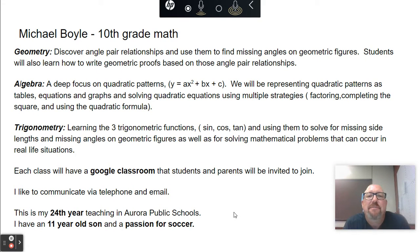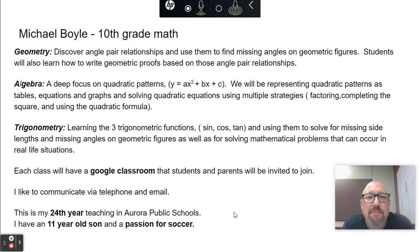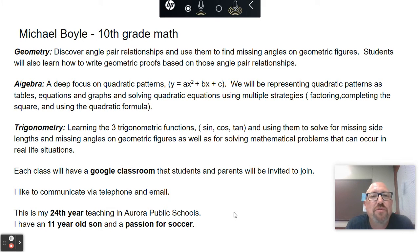Hi everybody, my name is Mike Boyle and I'll be teaching math at Range View High School. I'll be teaching 10th grade math this year and this is my virtual syllabus and biography.